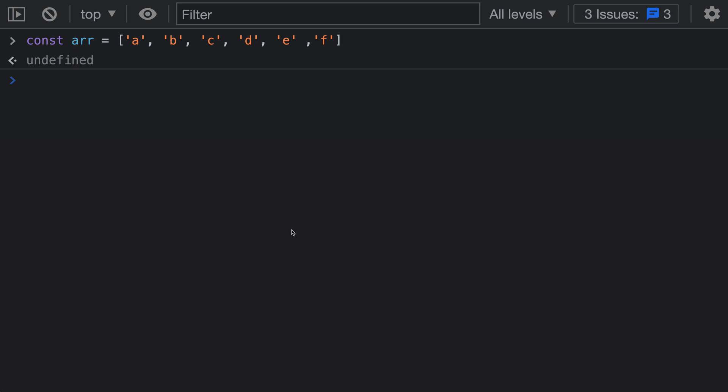The slice method in JavaScript lets you use negative numbers to specify where you start or end the slice. This can be useful when you want to reference something starting from the end of the array, such as removing the last couple of elements, or slicing to just get the last couple of elements in the array.